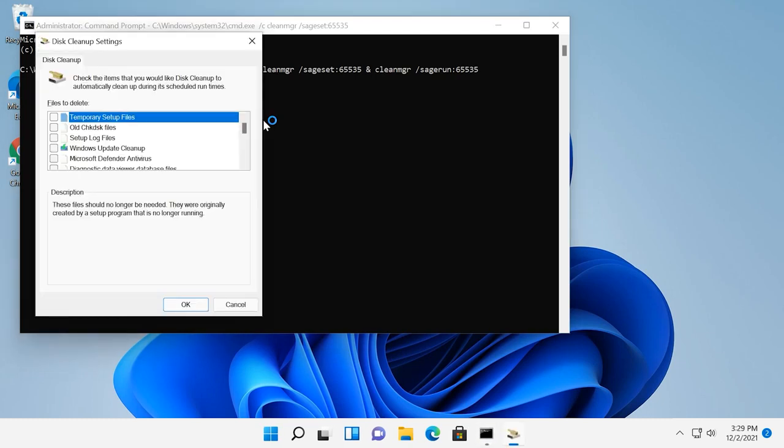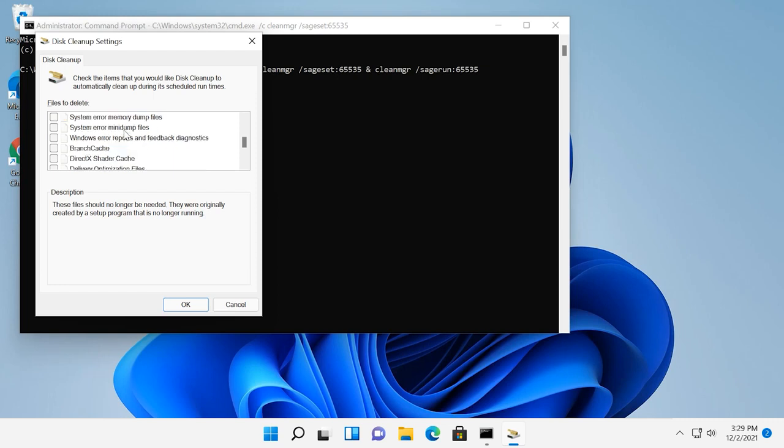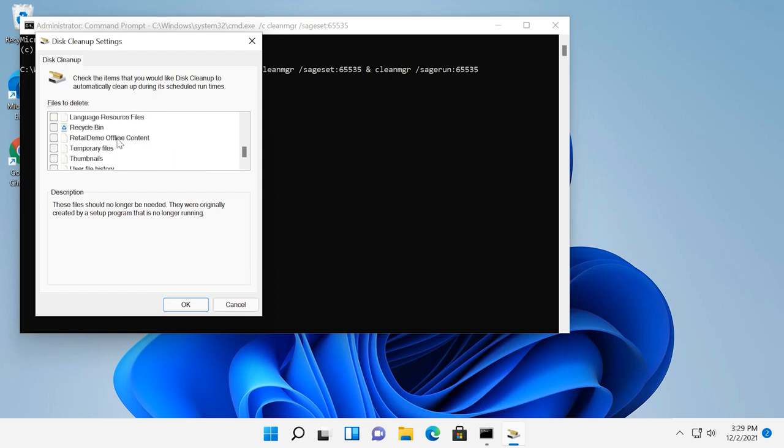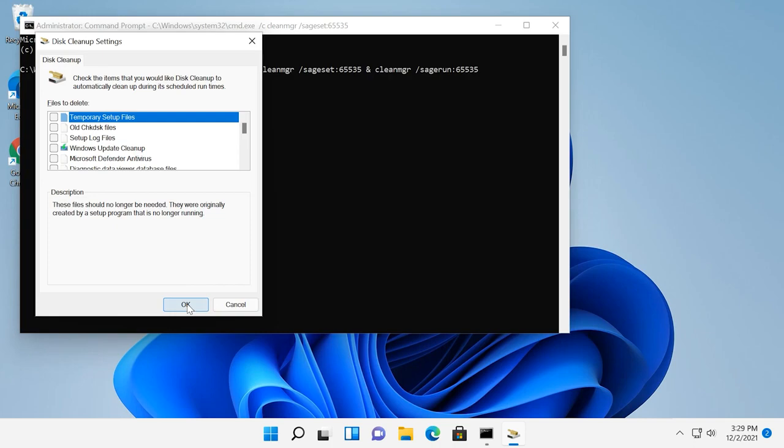As you can see, now the file cleanup list is longer. The only disadvantage is that you can't see how much space is taken up by files in every category. Also, such items as device driver packages and delivery optimization files are missing, although they are displayed when you run cleanup in the basic mode.